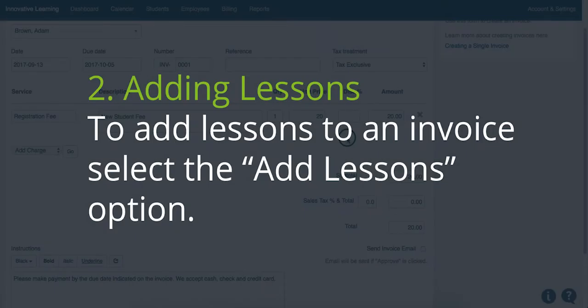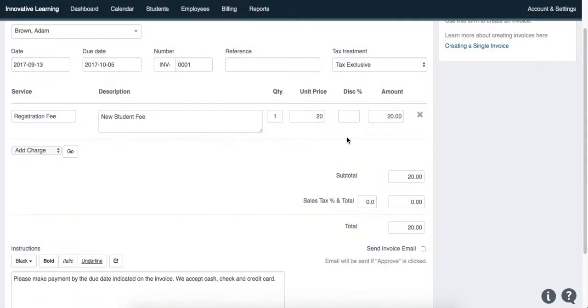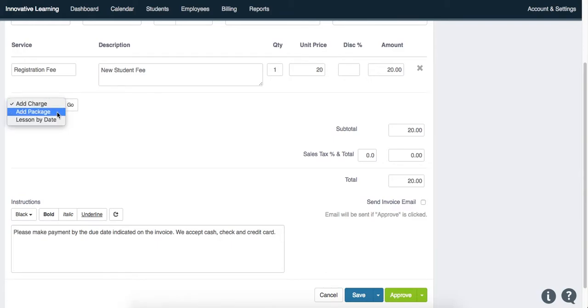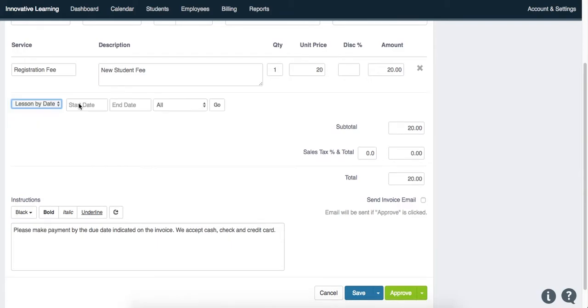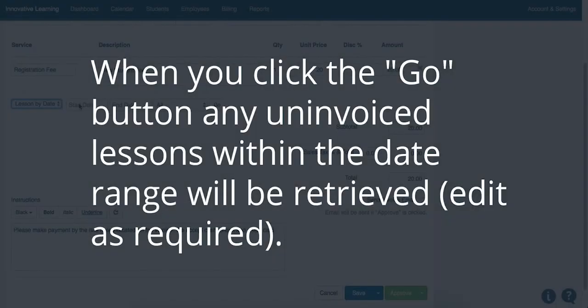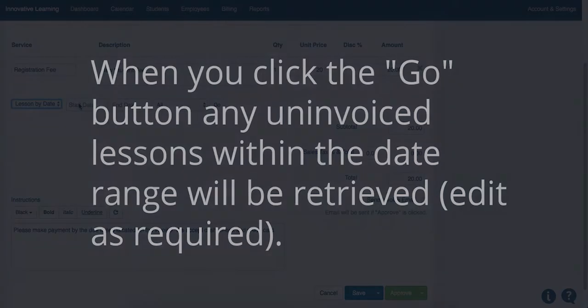The second item you can add to an invoice are lessons. To add lessons to an invoice, select the Add Lessons option. Fields for the Start and End dates will appear. Select the date range of the lessons to add them to the invoice. When you click the Go button, any uninvoiced lessons within the date range you've selected will be retrieved. You can edit these as required.